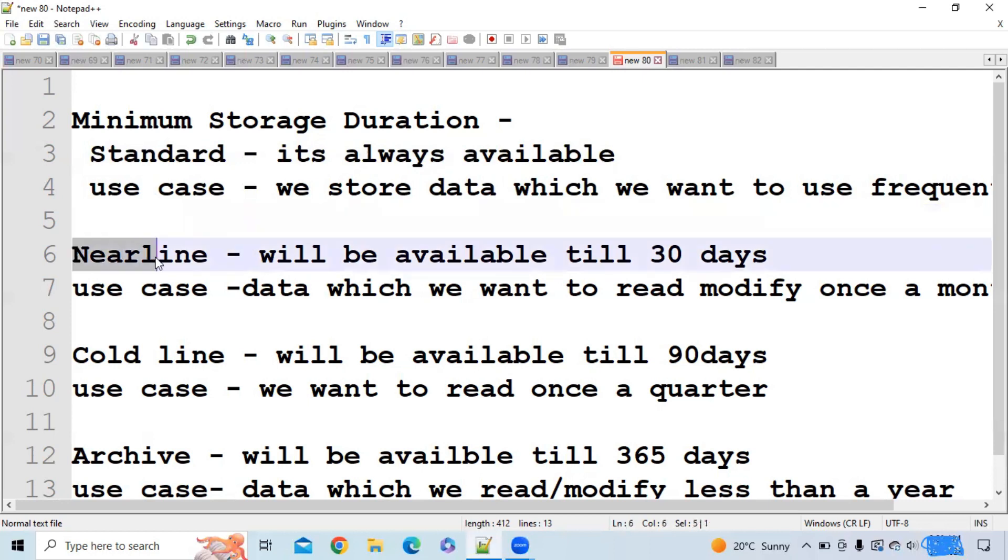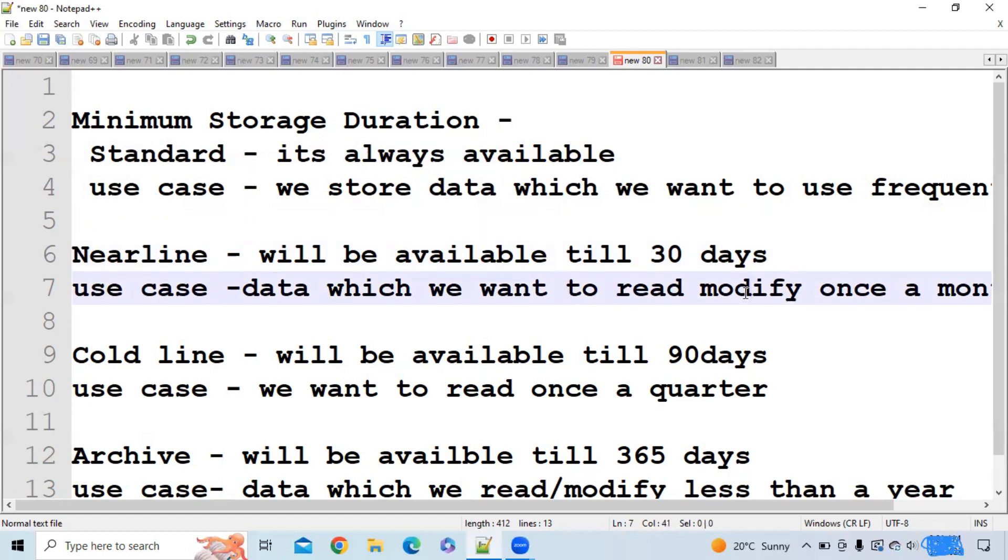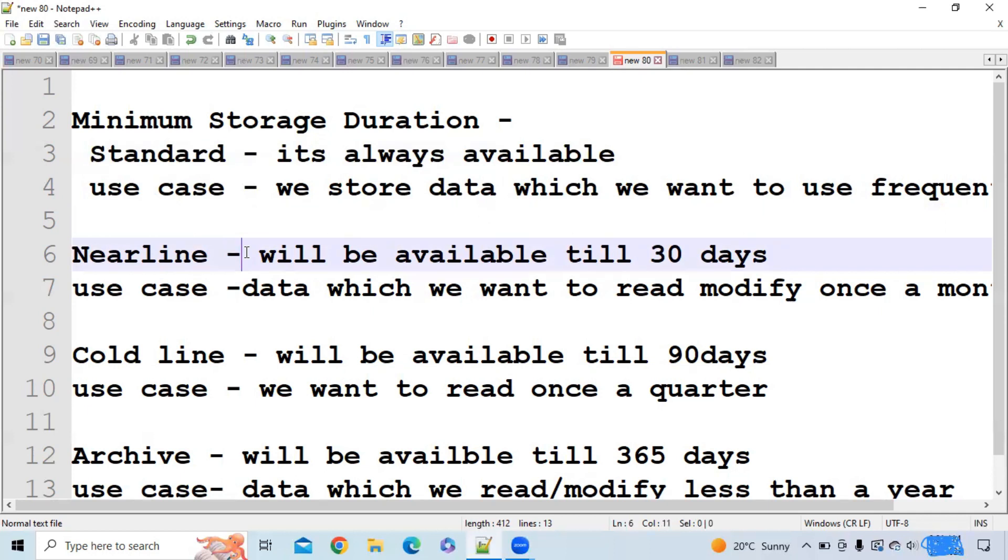The next one is nearline storage. Let's suppose you have a use case where you read or modify your data only once a month. You don't want to read or modify your data every day, only once a month. In that case, nearline storage will be used, and Google will remove the data from nearline storage after 30 days.